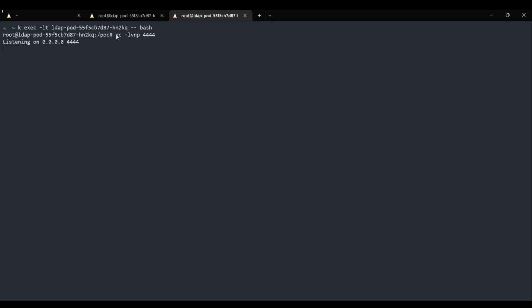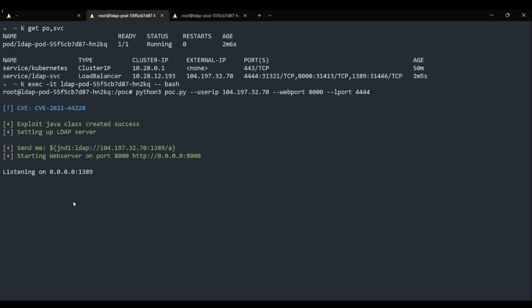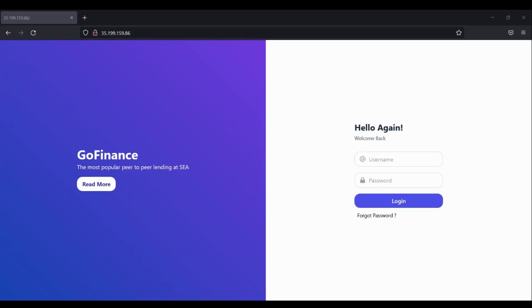The hacker's payload causes a LDAP lookup from the vulnerable server to the malicious LDAP server. The malicious LDAP server then delivers the command payload to the vulnerable app. The hacker's HTTP server delivers the command as a Java class.